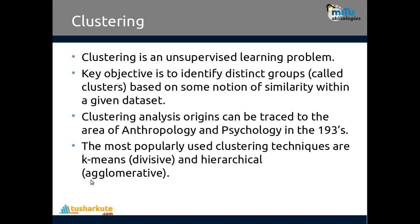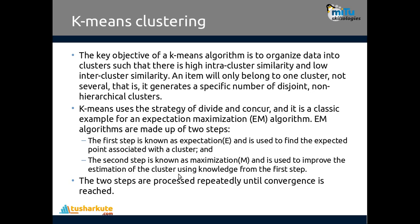The main objective of this algorithm is to organize the data into clusters such that there is high intra-cluster similarity and low inter-cluster similarity. An item will only belong to one cluster, not several. It generates a specific number of disjoint non-hierarchic clusters using a divide and conquer strategy.